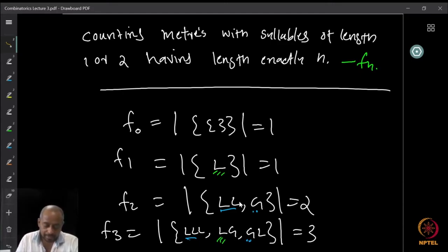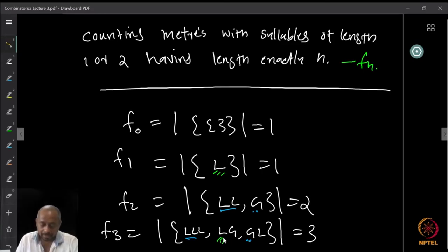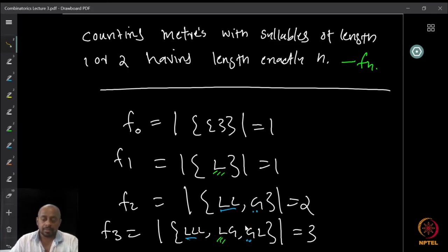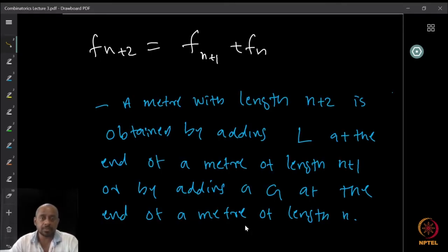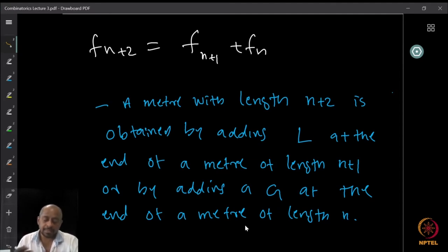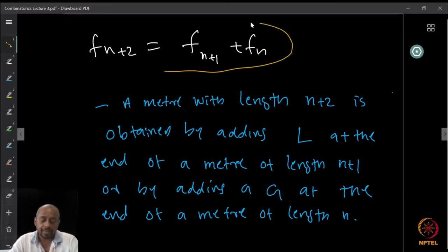We can observe this for F3: the endings with G mean the previous part was from F1, which is precisely L. And if the last syllable was laghu, it could be any of the meters in F2, which is LL or G. So once we have this observation, we get the recurrence relation: F(n+2) = F(n+1) + F(n). A meter of length n+2 is obtained by adding L at the end of a meter of length n+1, or by adding G at the end of a meter of length n.